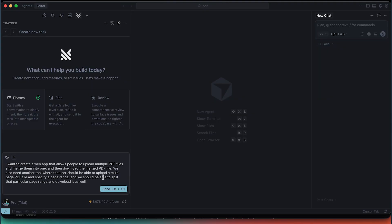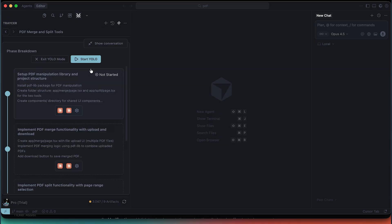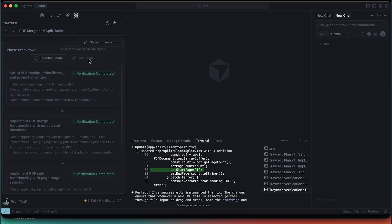Today in this video, we're going to take a look at something seriously next level. If you have ever wished your AI coding assistant could just take over — plan the work, write the code, verify it — all without you babysitting every step, then stick around because what I'm about to show you might just change your workflow forever. Meet Tracer AI, the tool built as the most advanced AI coding assistant that actually works on large code bases. And what really caught my eye is one feature called YOLO mode — you only look once — and that's where we are going to zoom in on today.